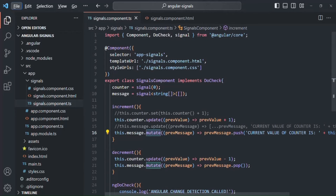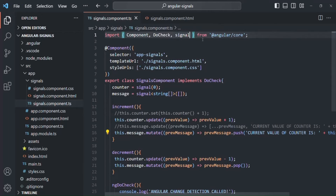The first feature I want to talk about is the computed function. To use the computed function, first we need to import it from Angular core.